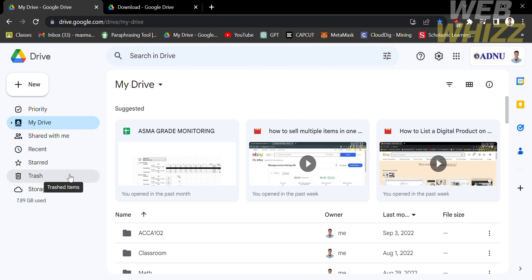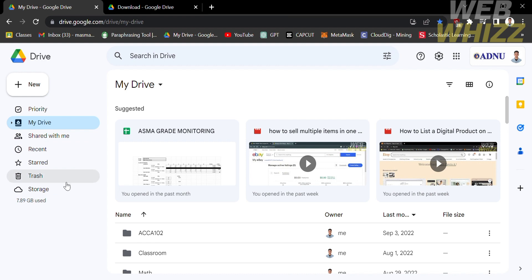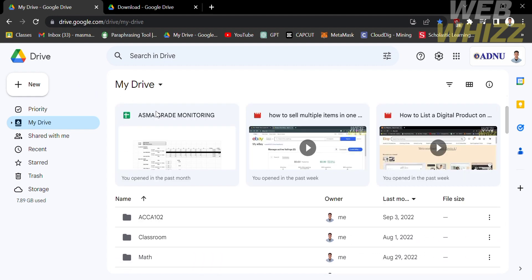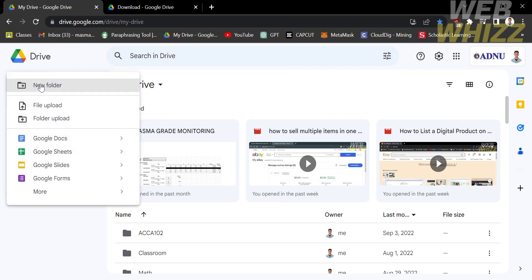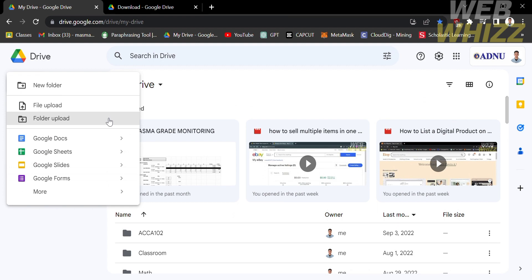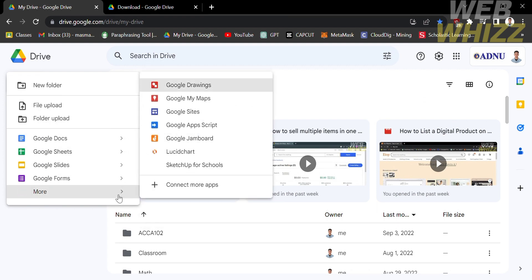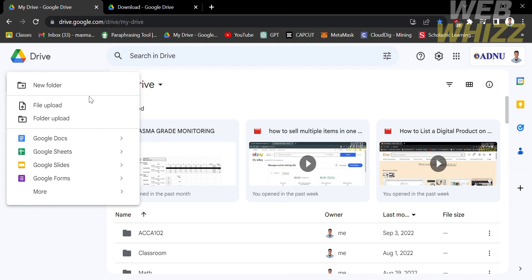Under the My Drive option, you will see the suggested files that you just previously opened, and below that are the list of files that you are the owner of or the only one that has access to edit or view. And if you click the plus New button, it will show you options such as to add or create a new folder, upload file, folder upload, upload a Google Docs, Google Sheets, Google Slides, Google Forms, and any other platform supported by this drive.